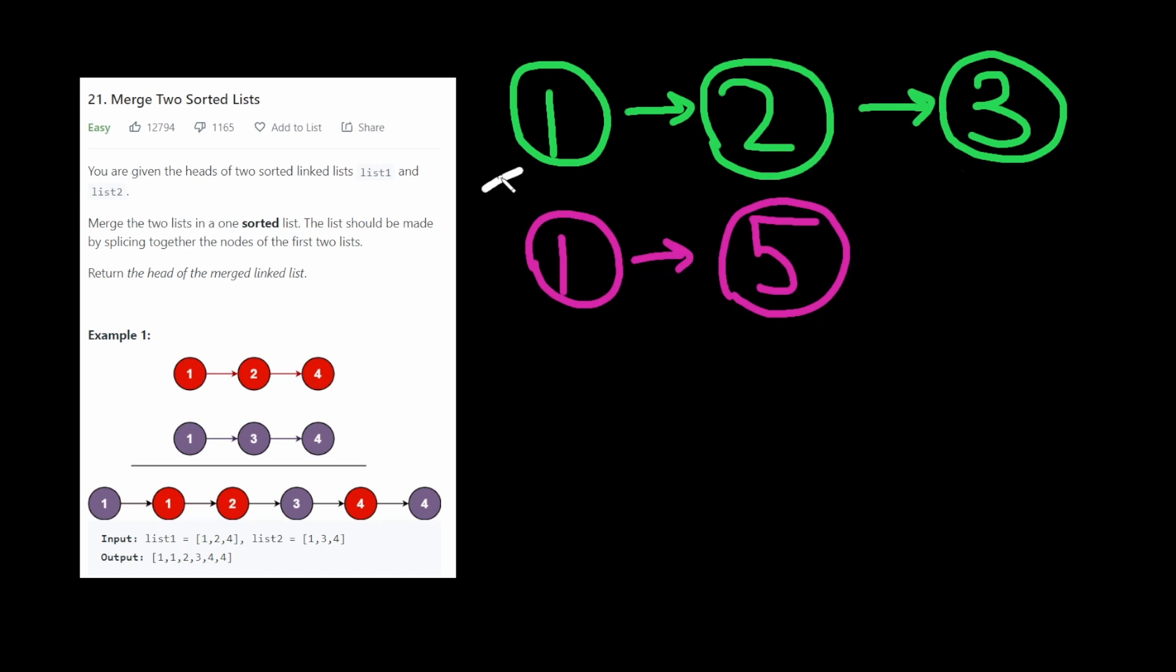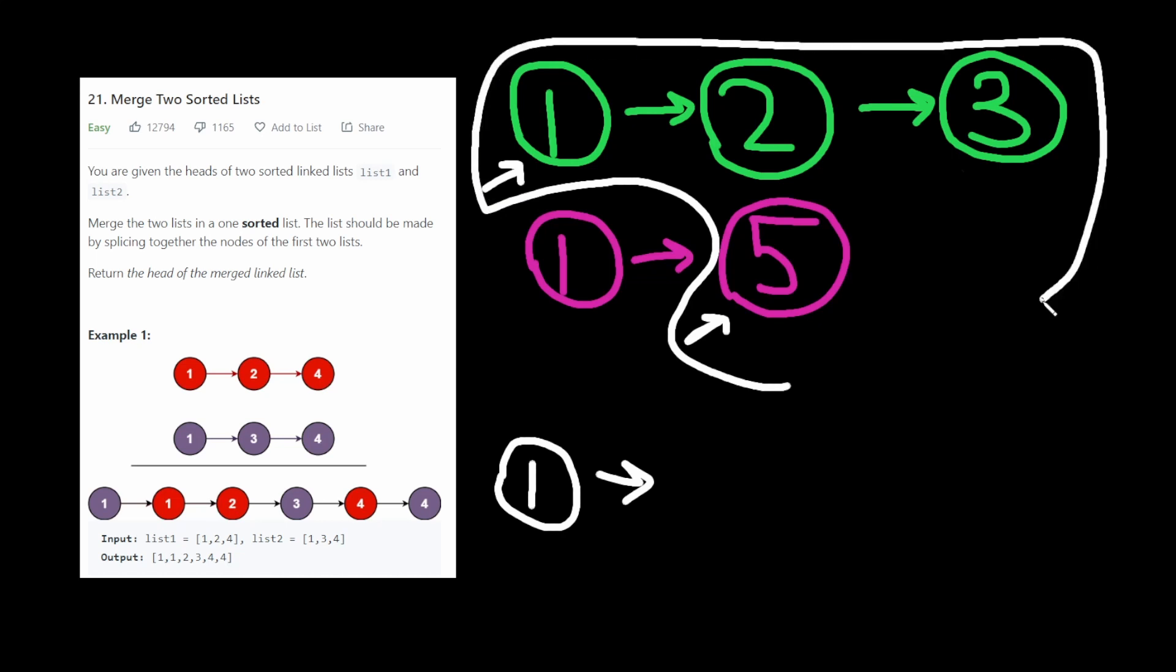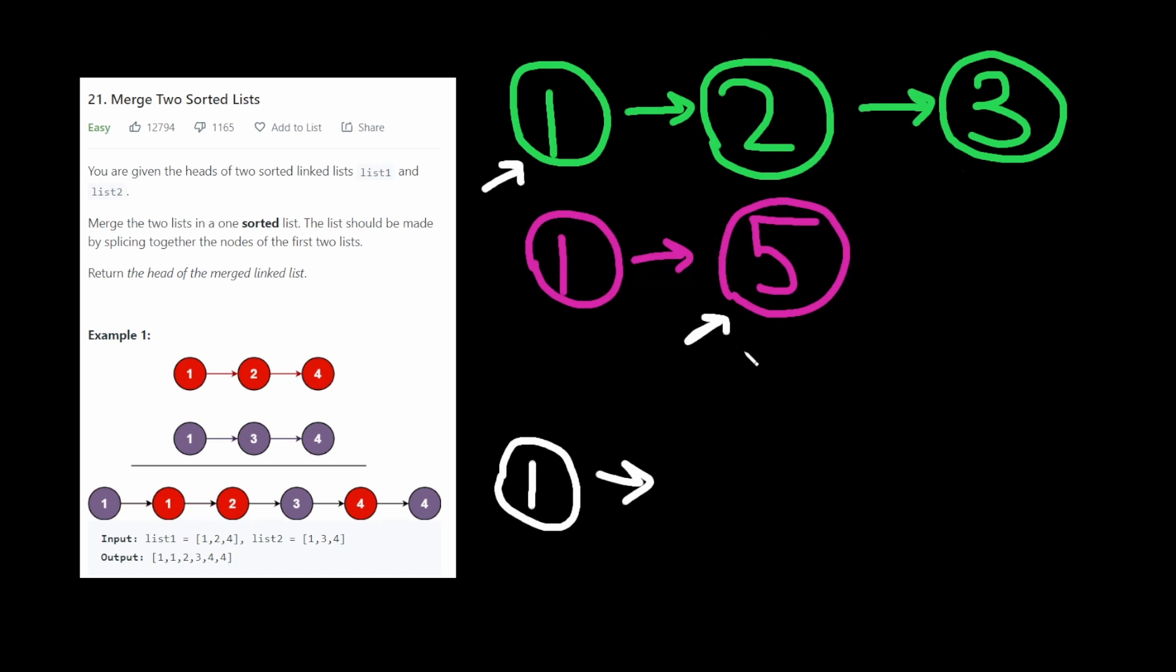again, we start out with 2 pointers. And we see which one's less. So we'll pick this one on the bottom. That's our node. So now the result that we want is the merge result of this. Imagine that now our list 1 is still 1, 2, 3, and our list 2 is just 5. And we repeat the same algorithm.